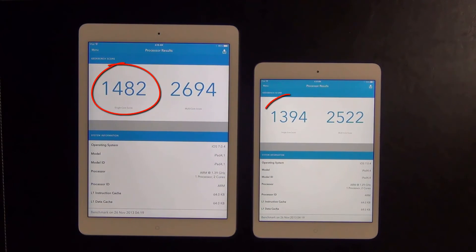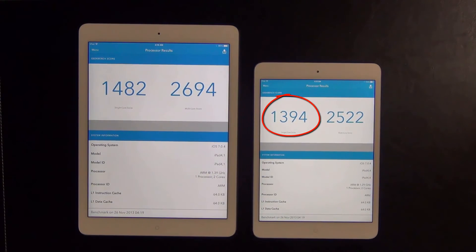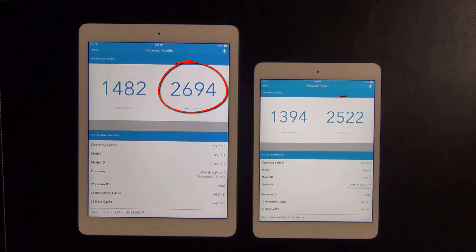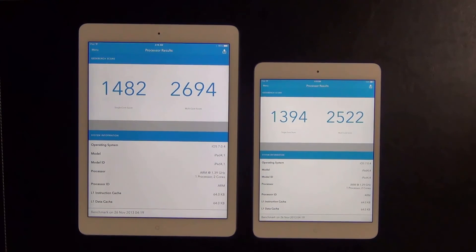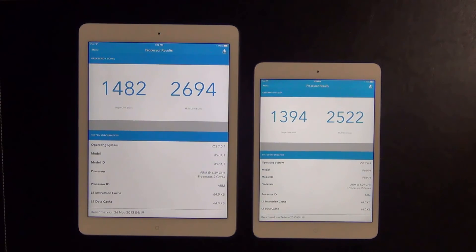Looking at the single core performance: the iPad Air has a score of 1482 and the iPad Mini 2 has a score of 1394. On the multi-core, the iPad Air has 2694 and the iPad Mini 2 has 2522. So by a tiny margin the iPad Air outperforms the iPad Mini 2, and that is because they do have a different clock rate. But overall these are both impressive results and they will produce very fast performing apps.